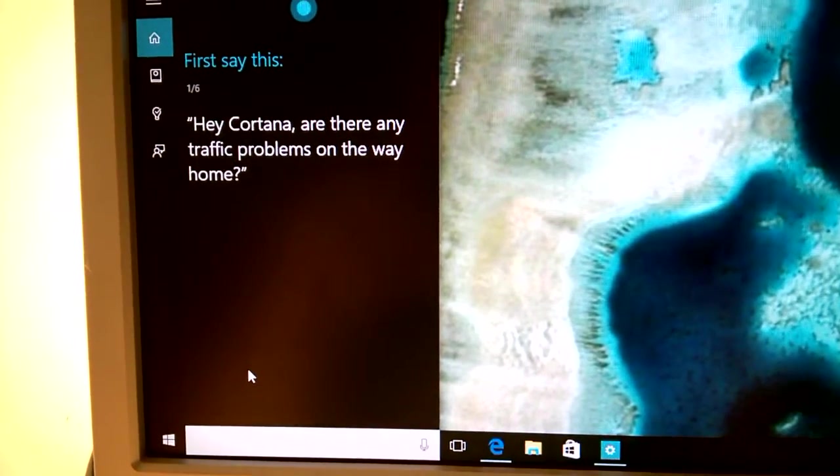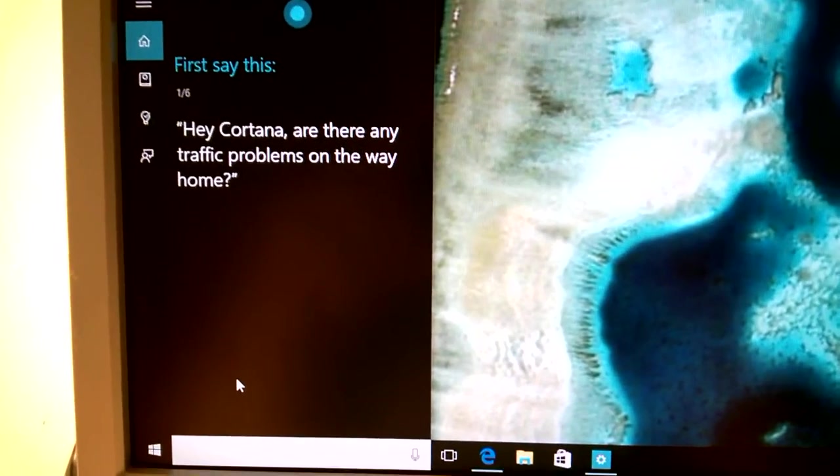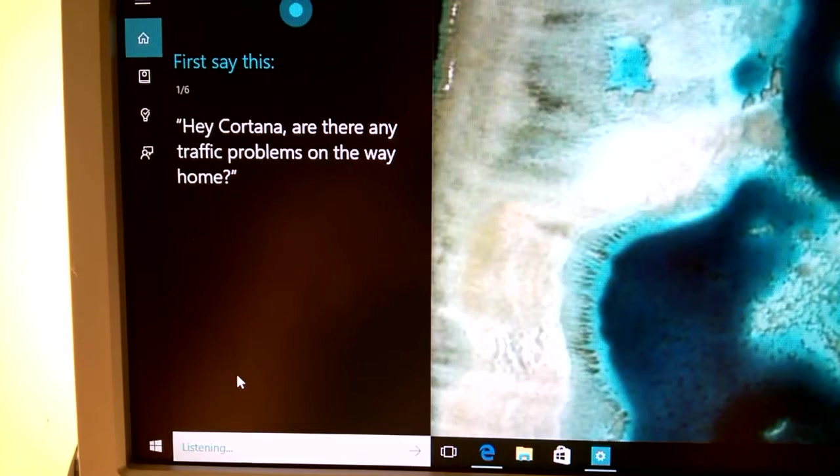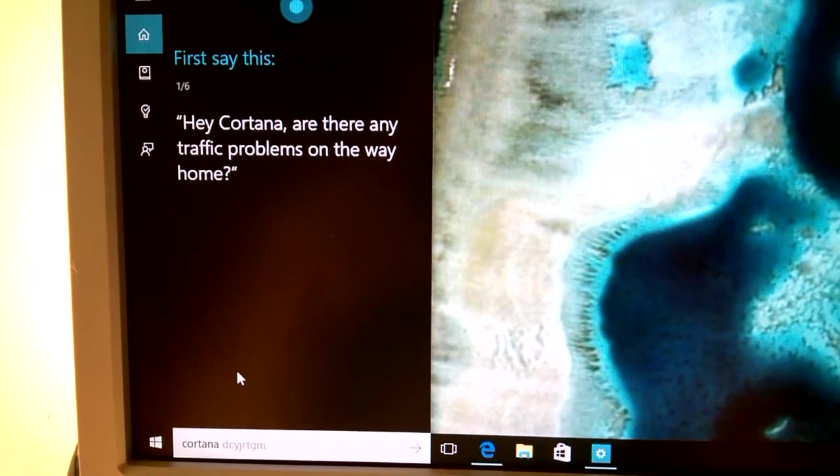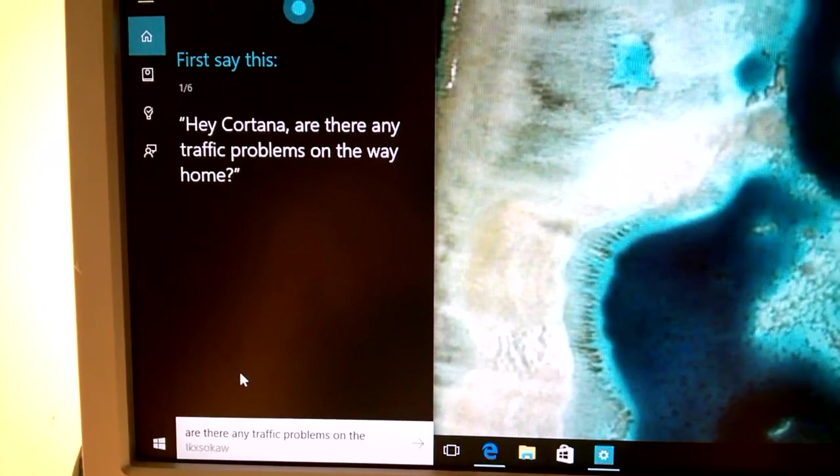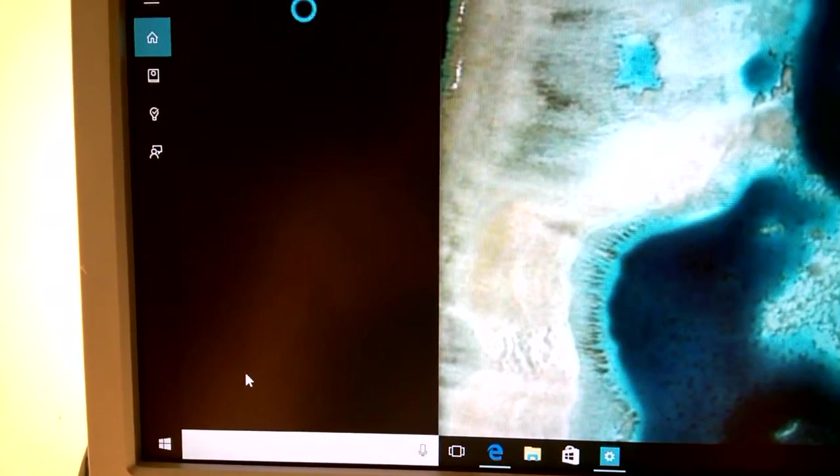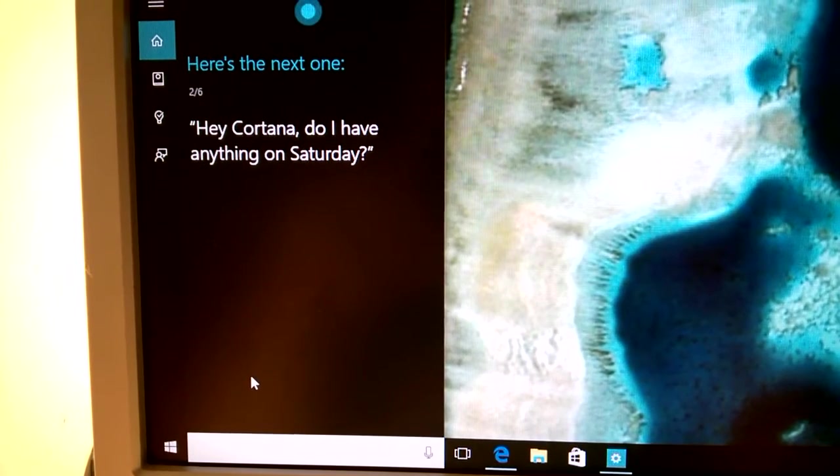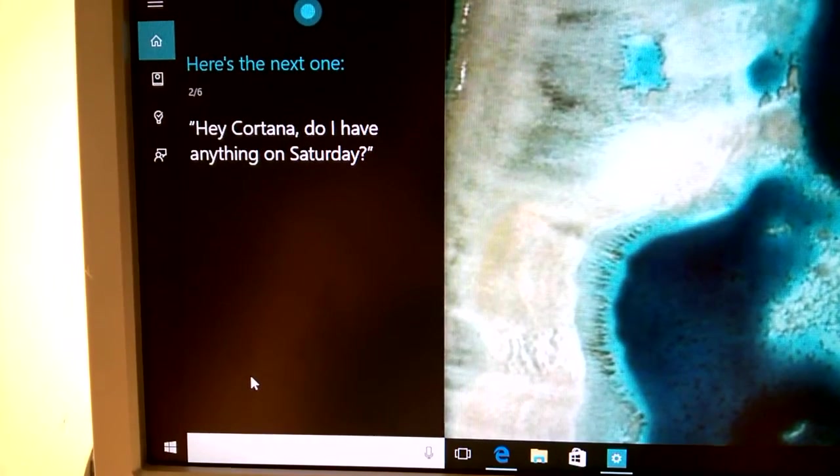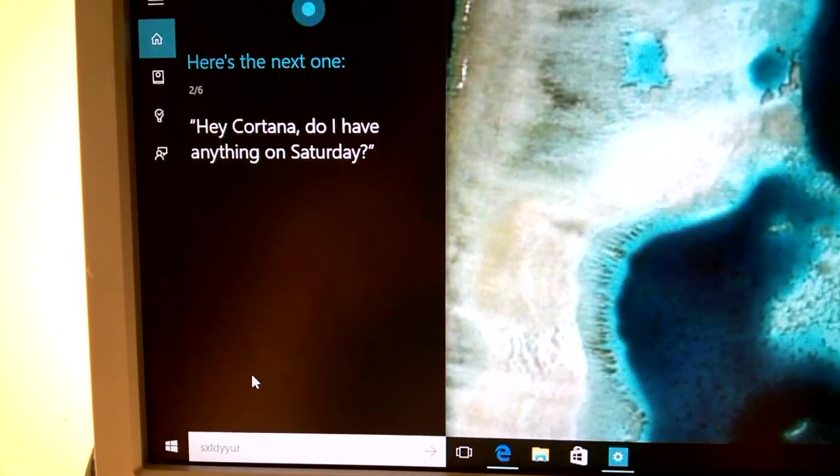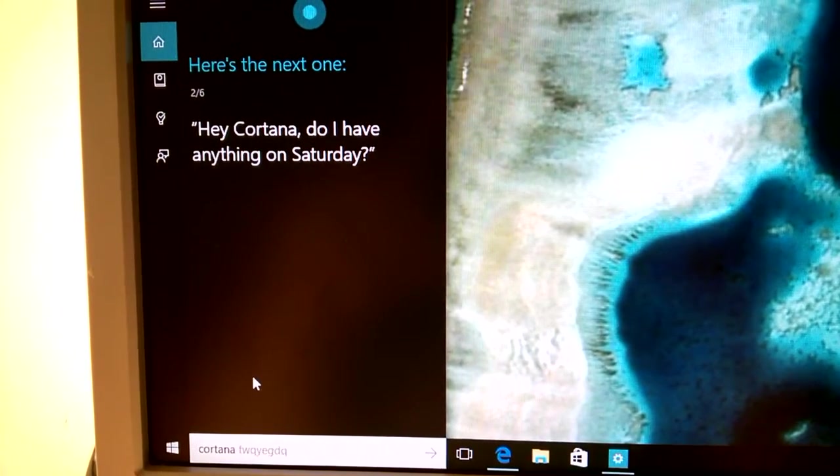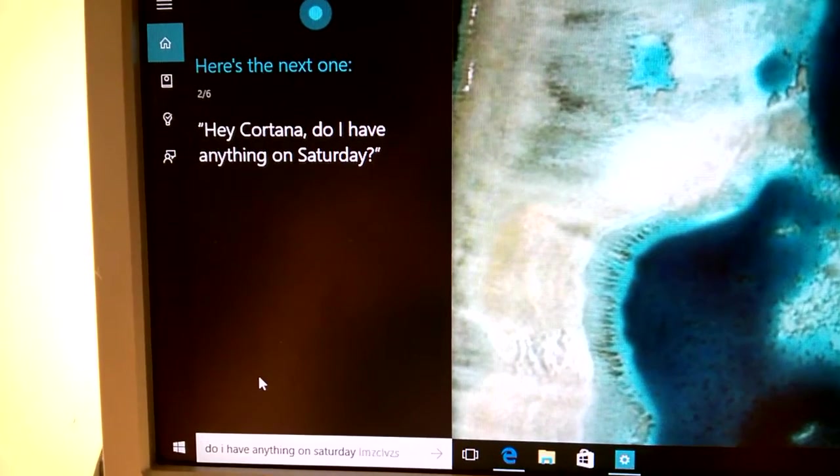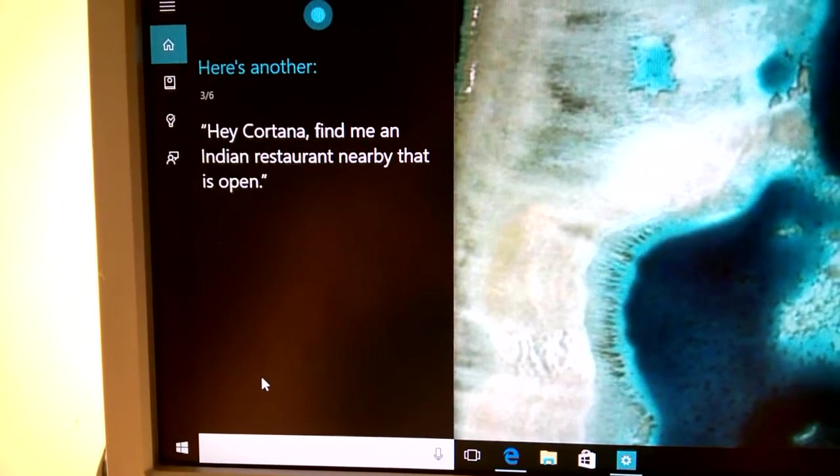Say this phrase first. Hey Cortana, are there any traffic problems on the way home? Got it. Here's the next one. Hey Cortana, do I have anything on Saturday?